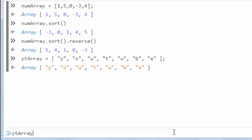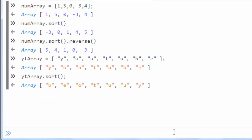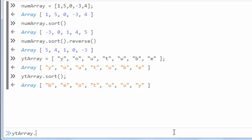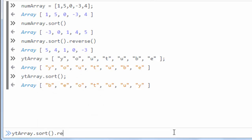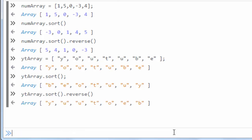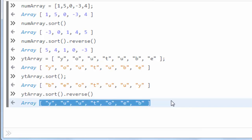And again we're going to call method sort. And if we want to sort this array in reverse order we're going to call first method sort and then method reverse. And now our strings array is sorted in reverse order.